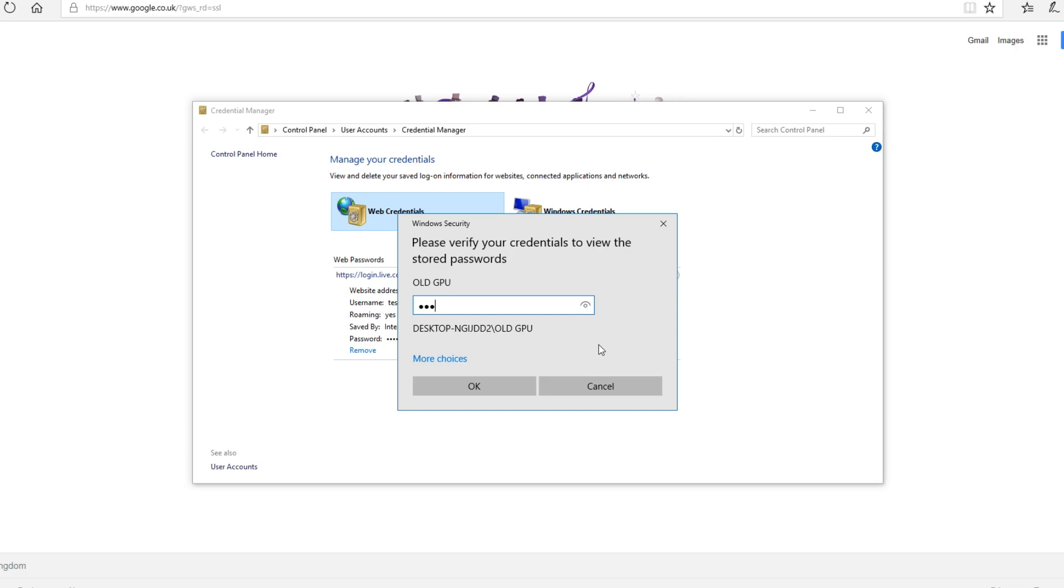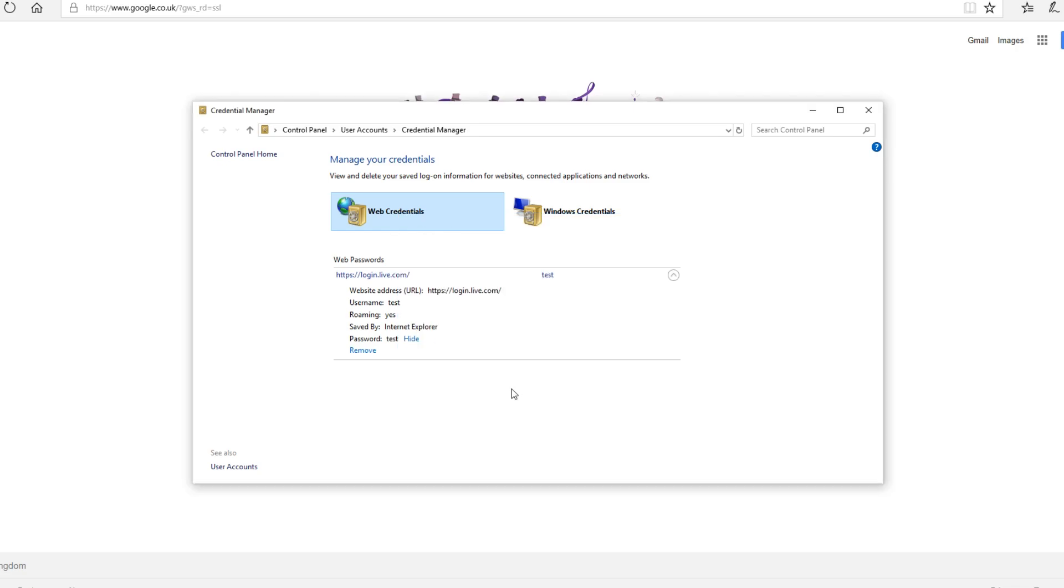If I just type in my password now and press OK, we can see my password is test for my Windows Live login and you can see the username is there. And it really is as easy as that.